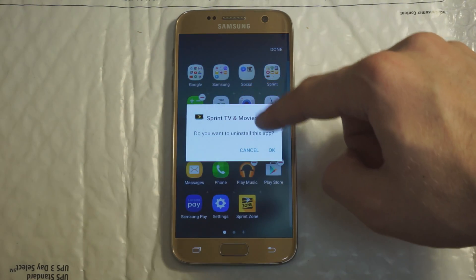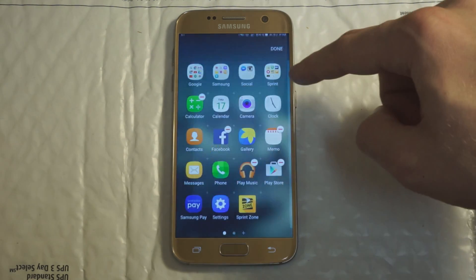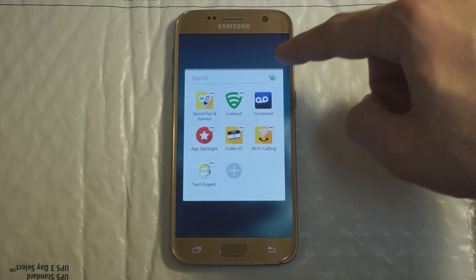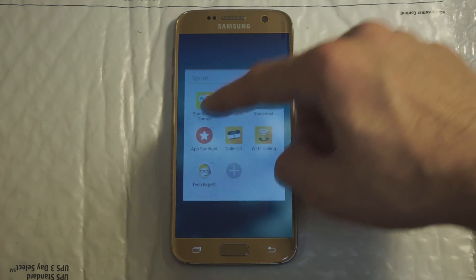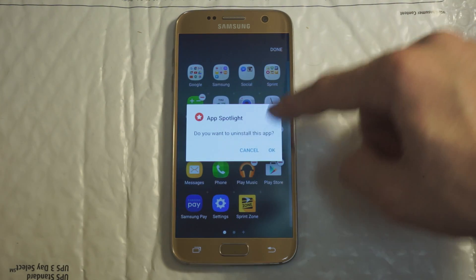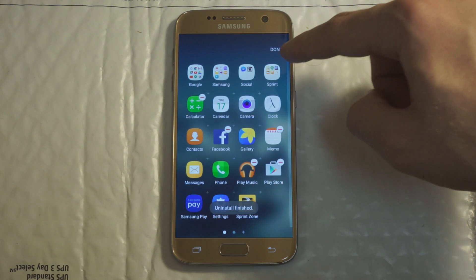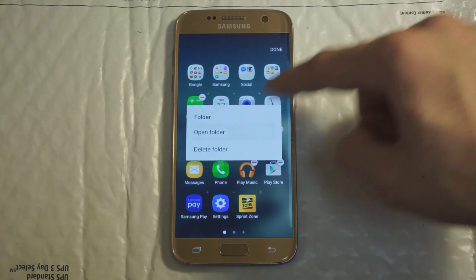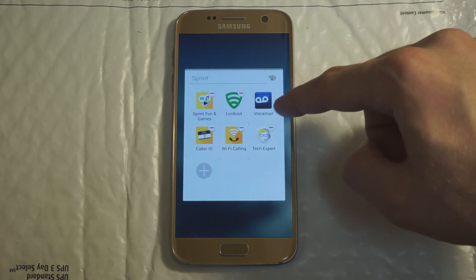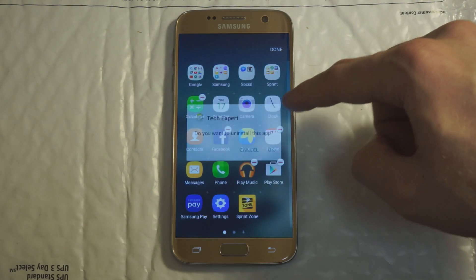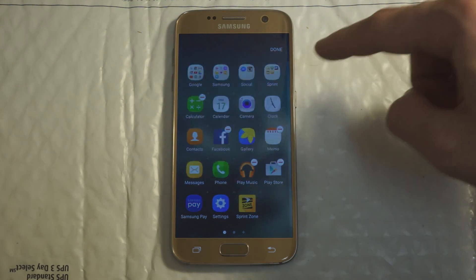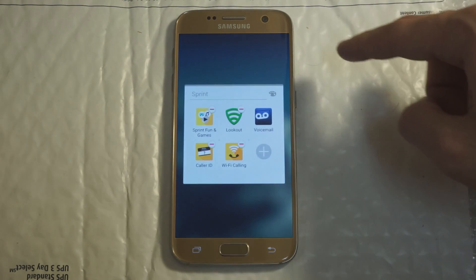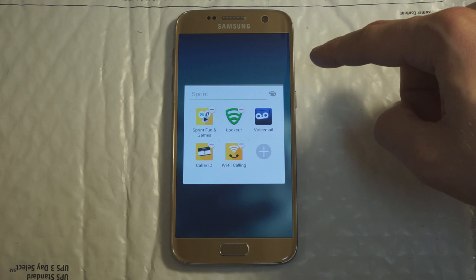Sprint Movies and TV — I have no need for that. App Spotlight, Tech Expert, and then Sprint Fun and Games — removing all of those as well.